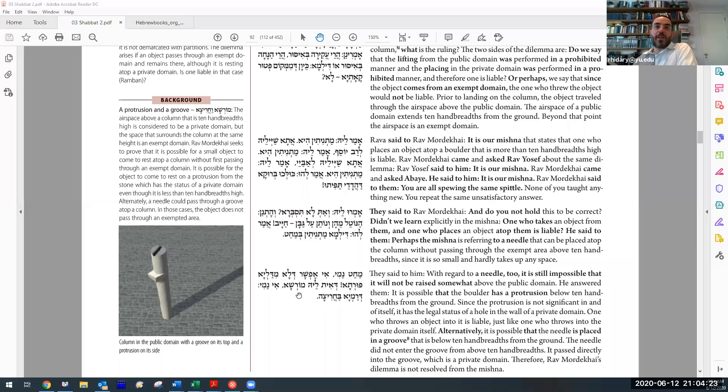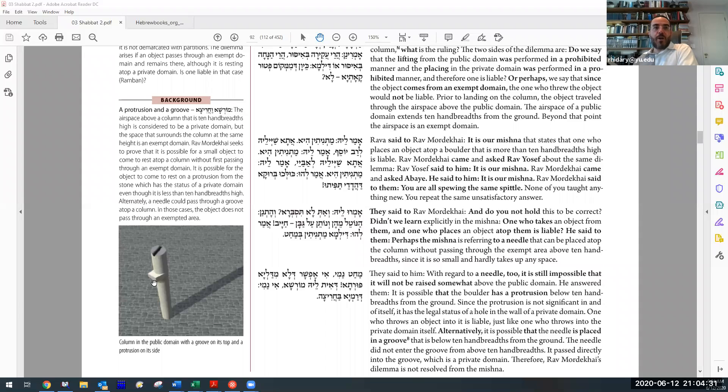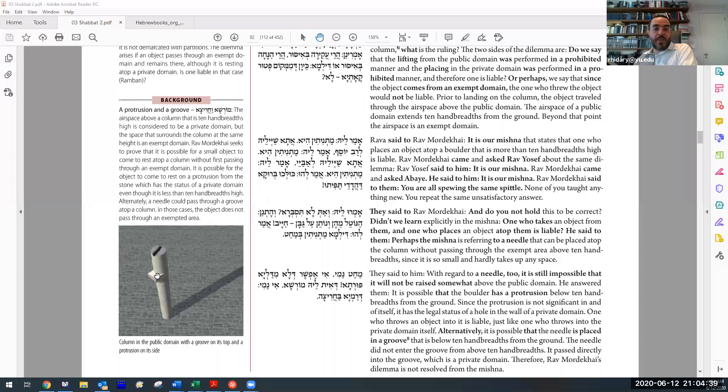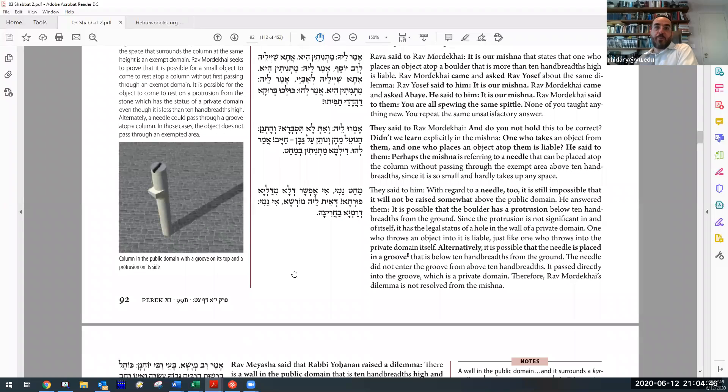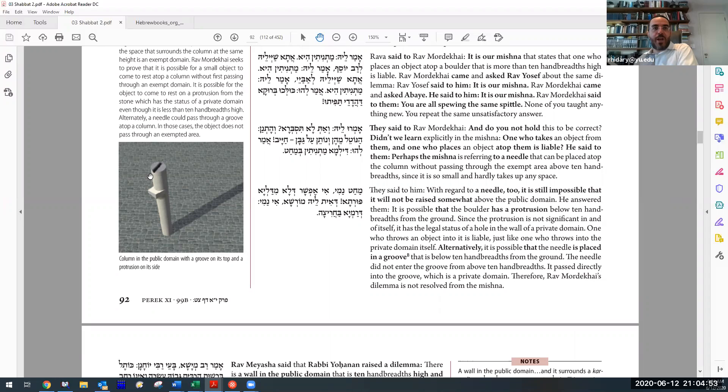So another answer: dit le'morsha, or maybe it has a little something sticking out, like over here. If it's sticking out that way, it's technically part of the post, so it is the ten tefachim, but this happens to be below, and so I can throw it onto here, and then it never went into the airspace, and then that would be totally fine. Or maybe there's a groove on top, and so I can just throw it right into the groove without going high up, and that way we resolve that problem.